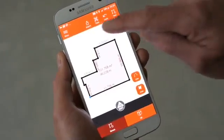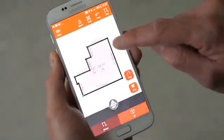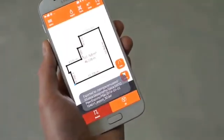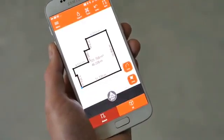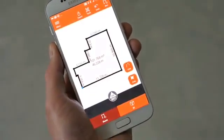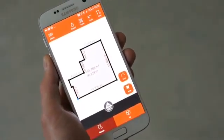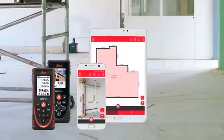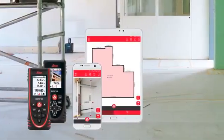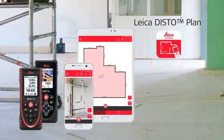Finally, export your plan to PDF basic or PDF pro report, a JPEG picture, or even CAD files. This allows you to quickly share your work with your colleagues and clients. Watch our next how-to video about measure facade.